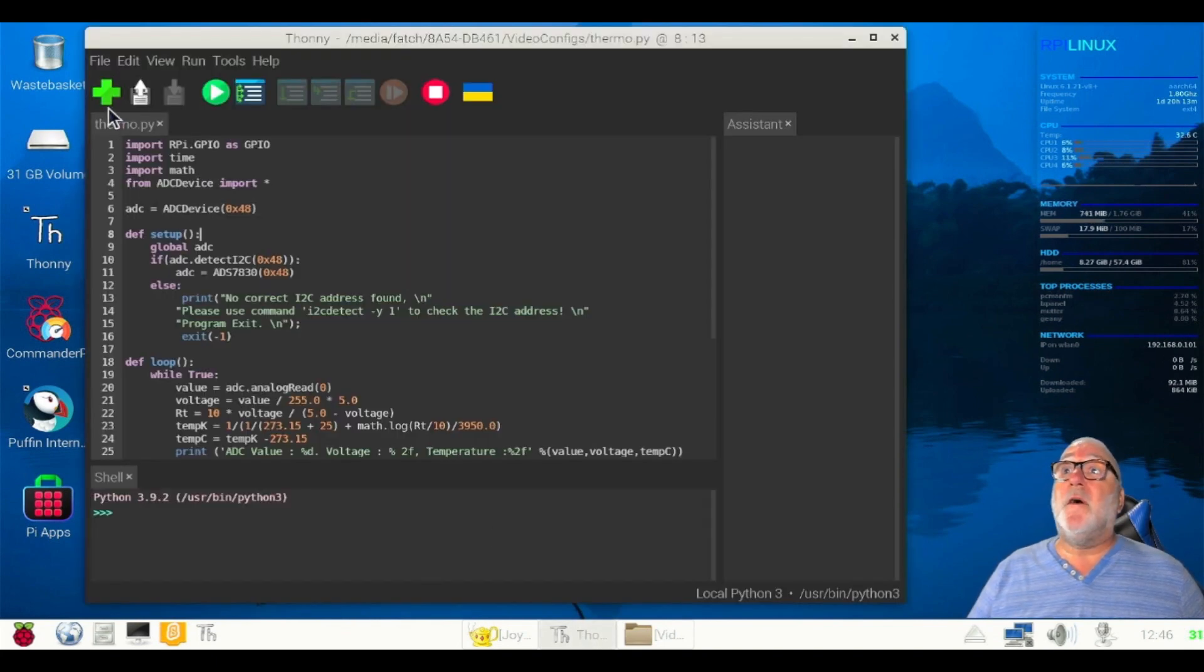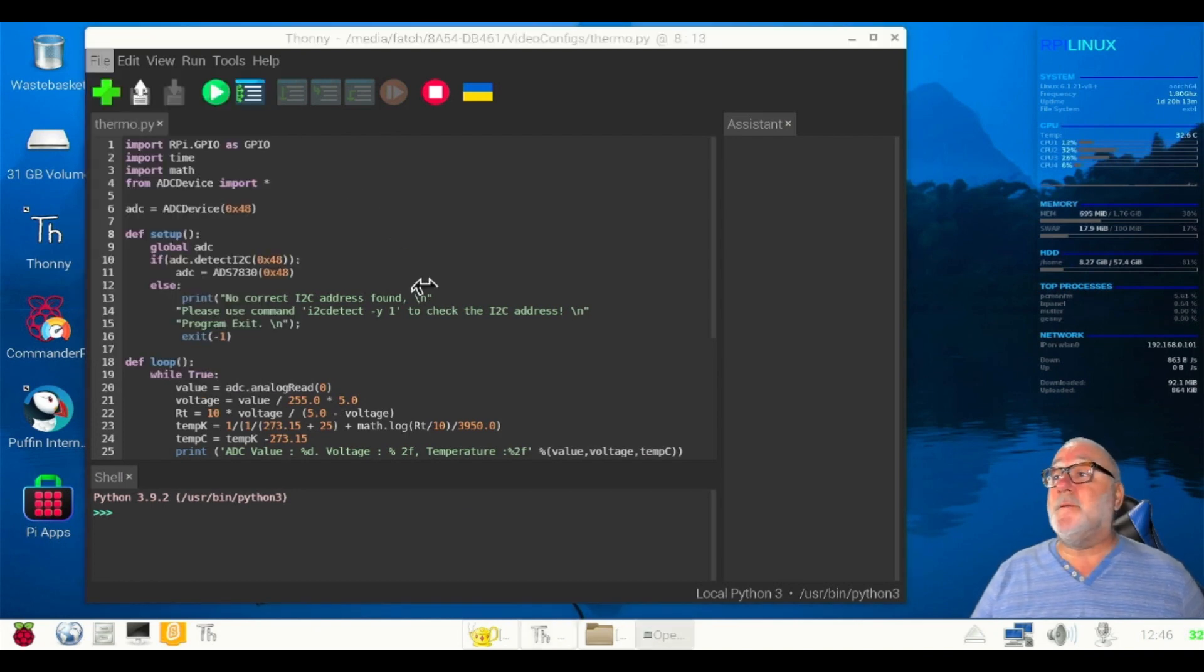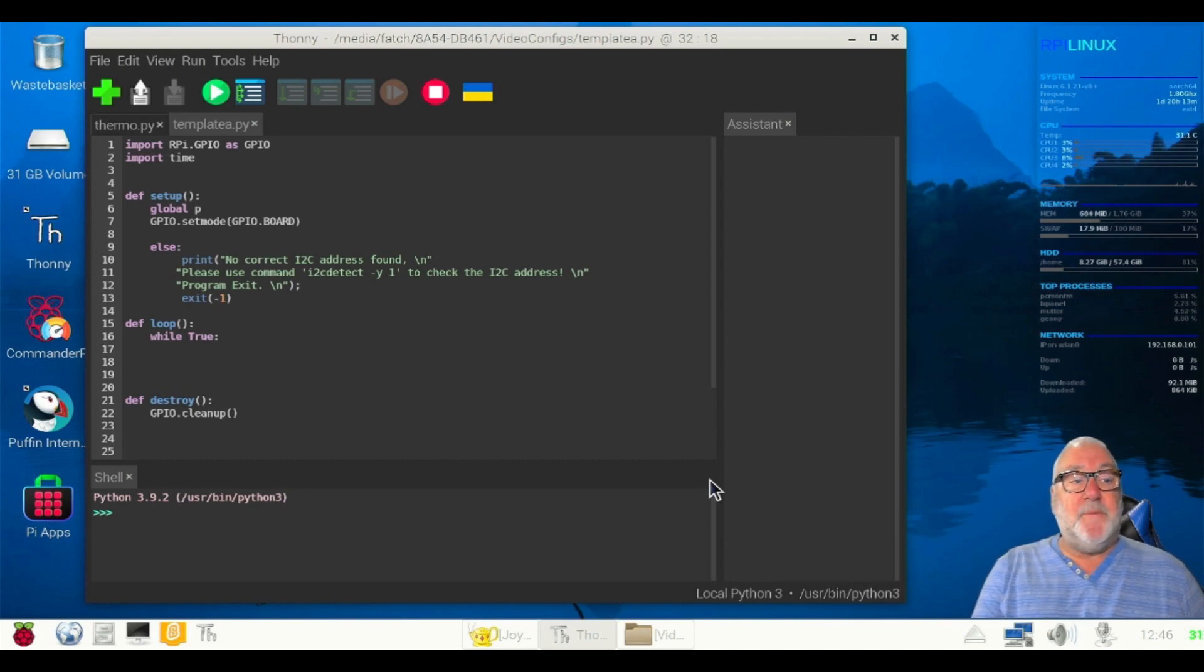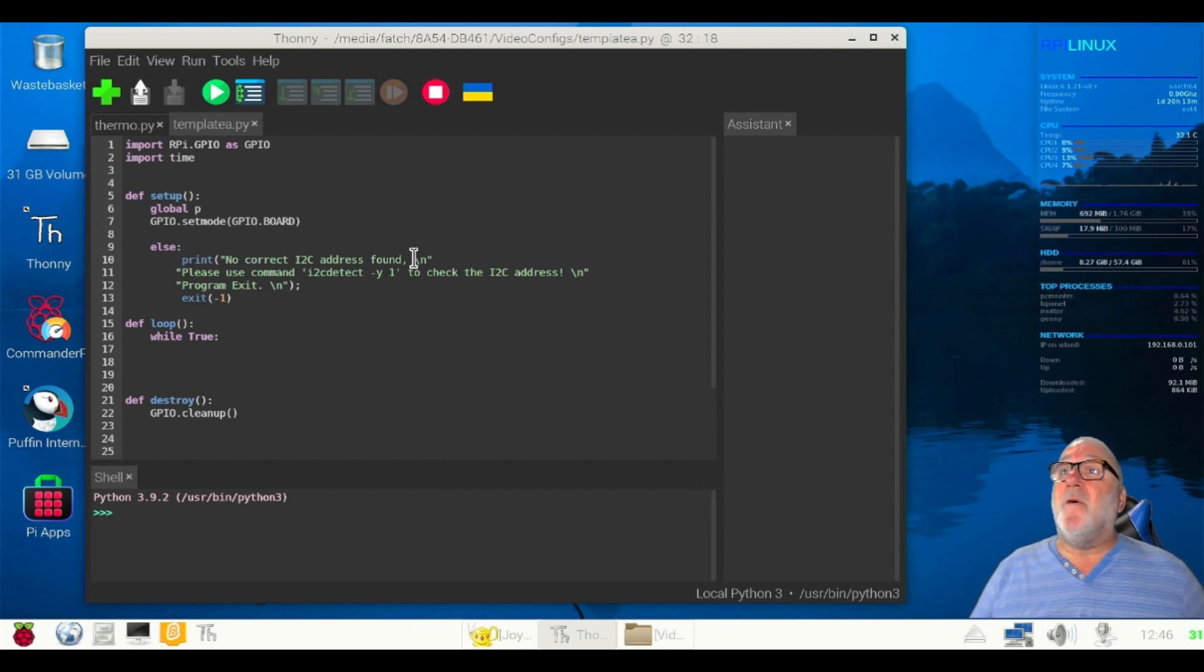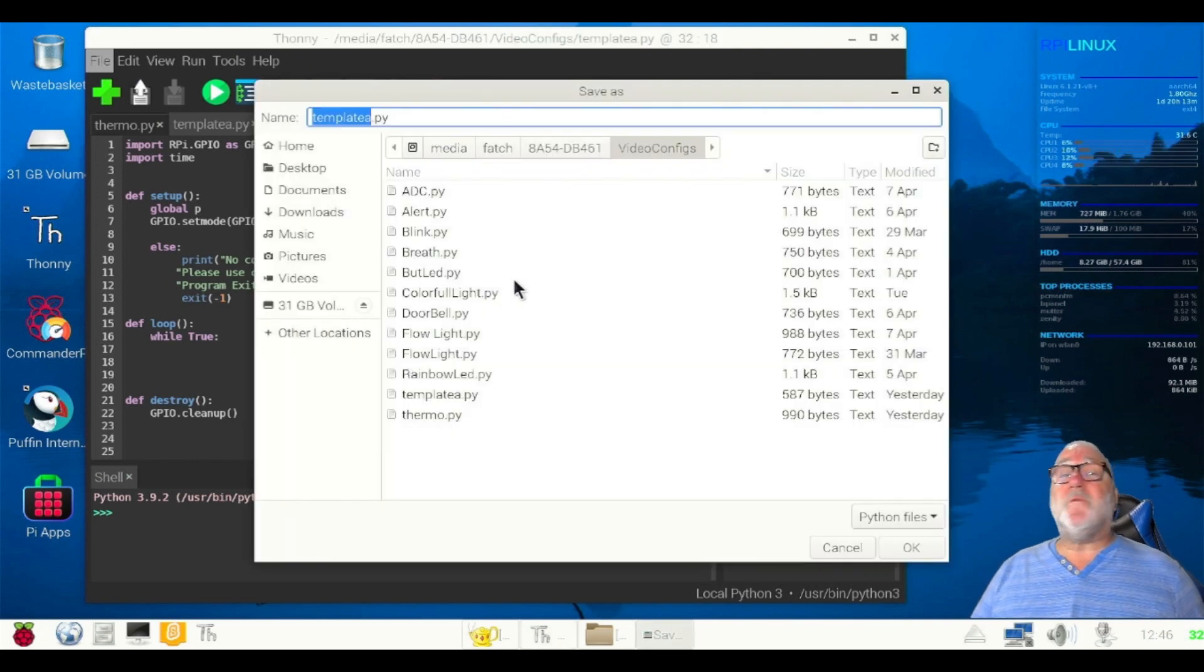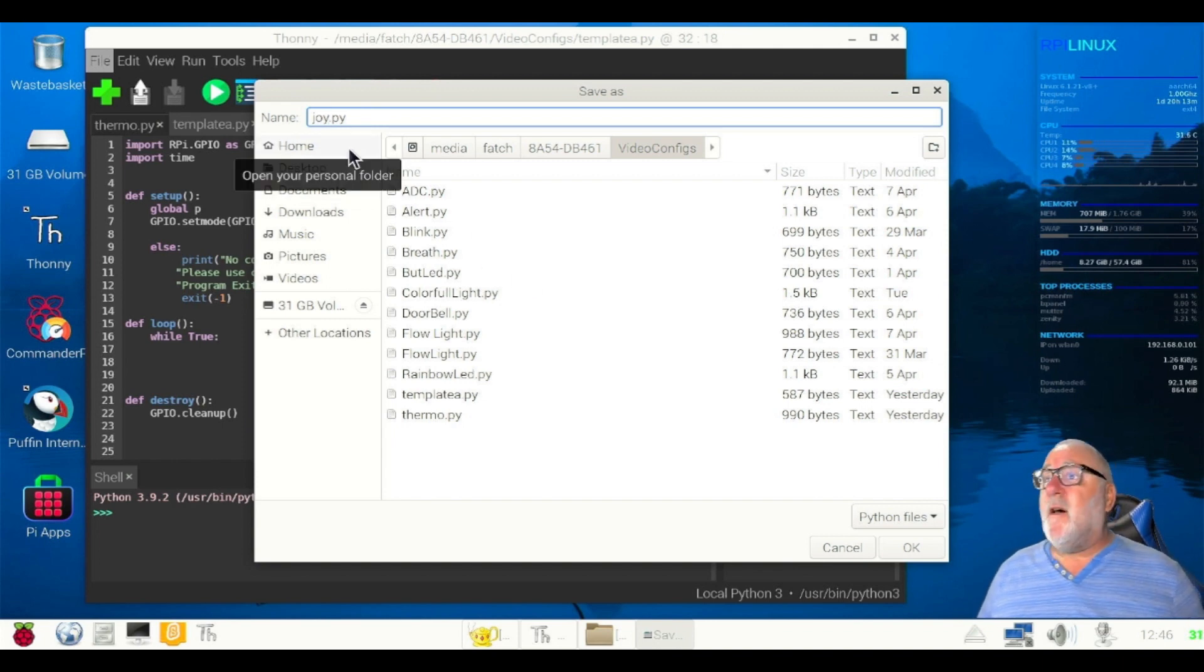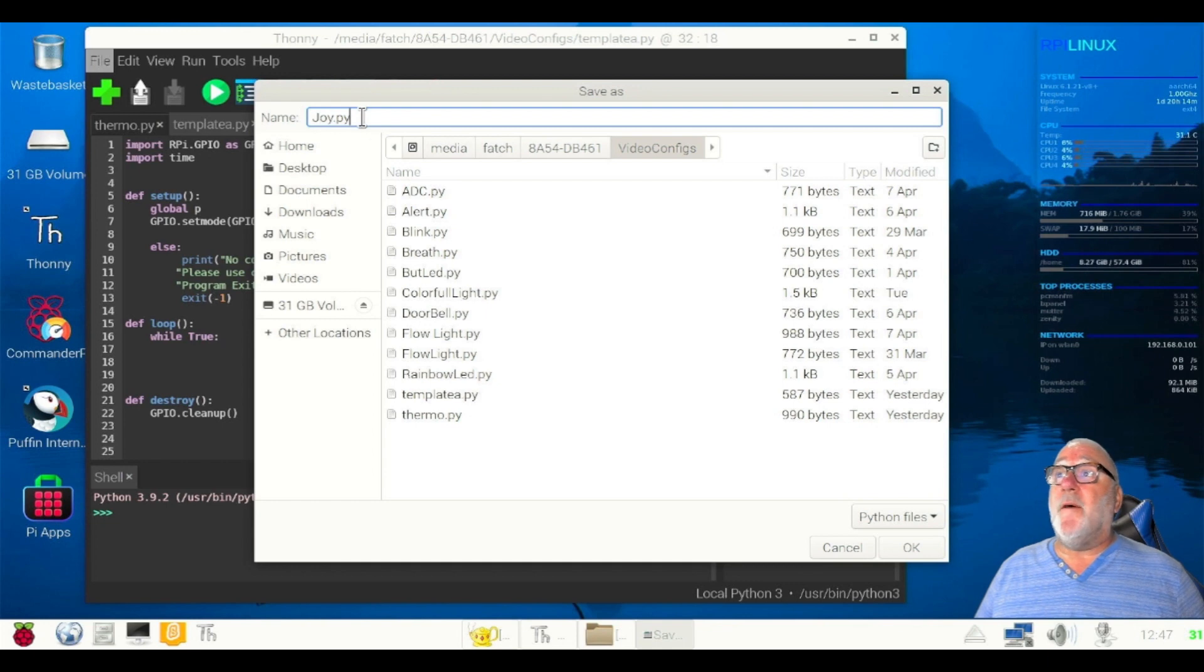We'll do our normal stuff. File, open, we'll open our template. Now you can do a file save as. Let me just make sure I've got the correct window. So we go file save as. I'm just going to call mine joy.py. Remember I like to have capitals, and don't forget the extension, the dot py. So this is joy.py.